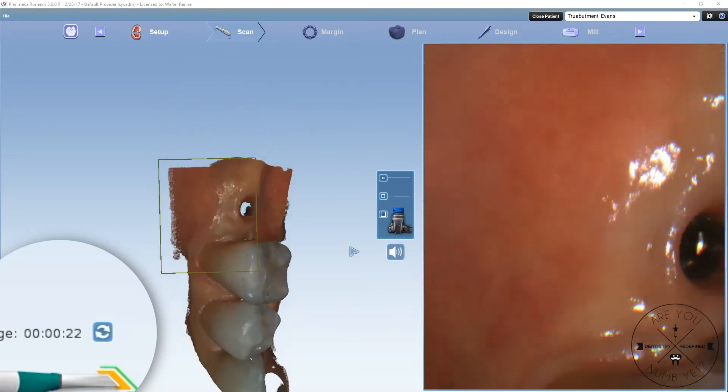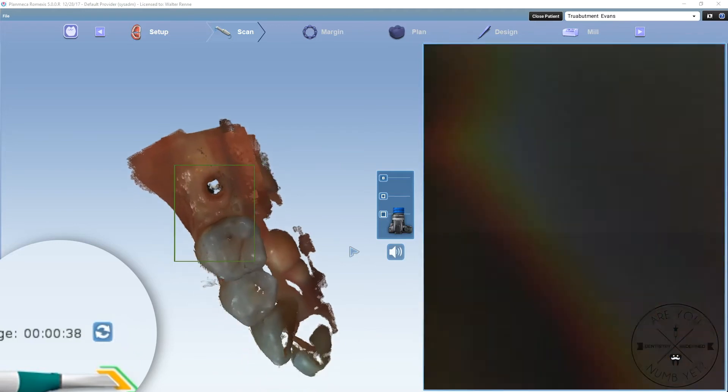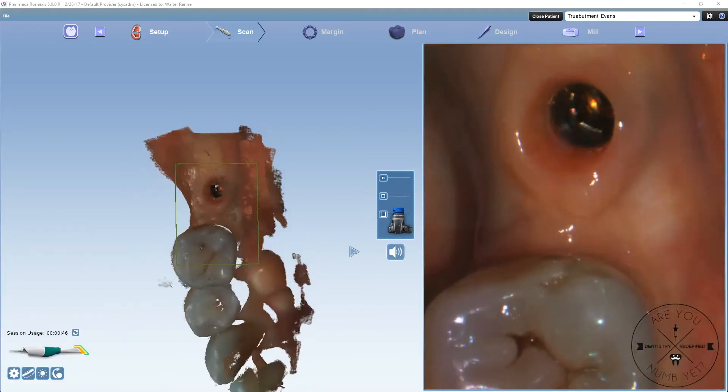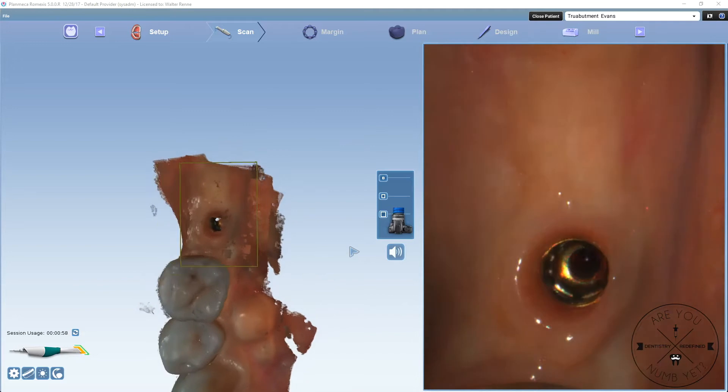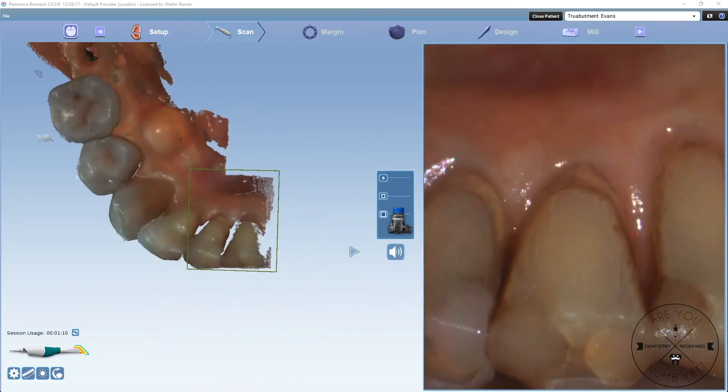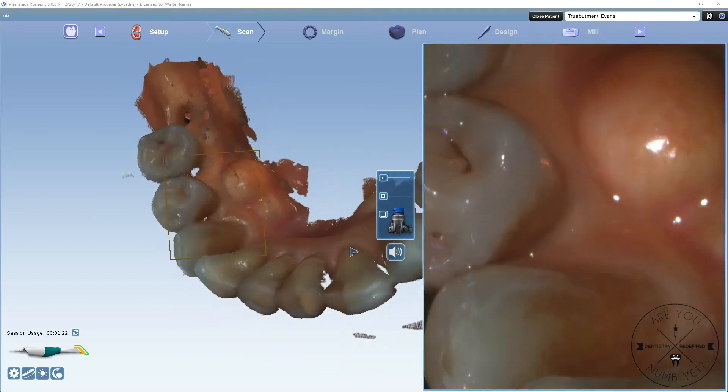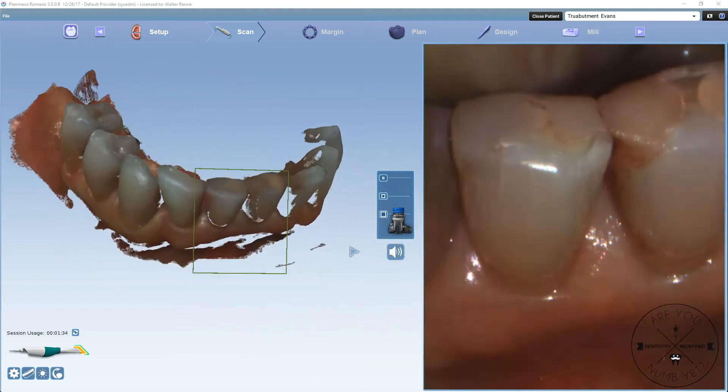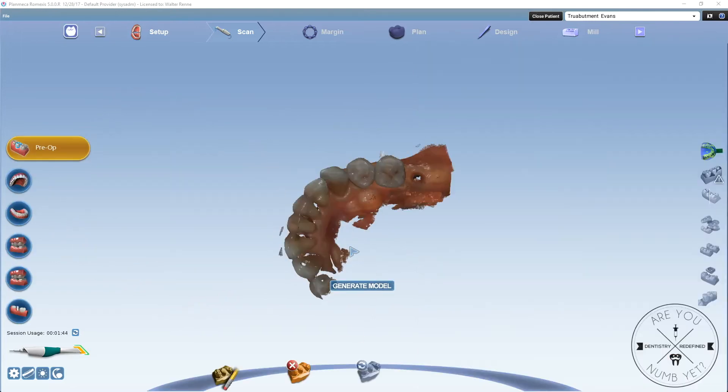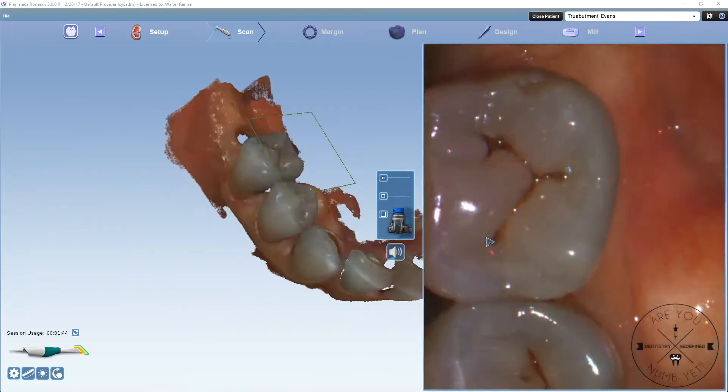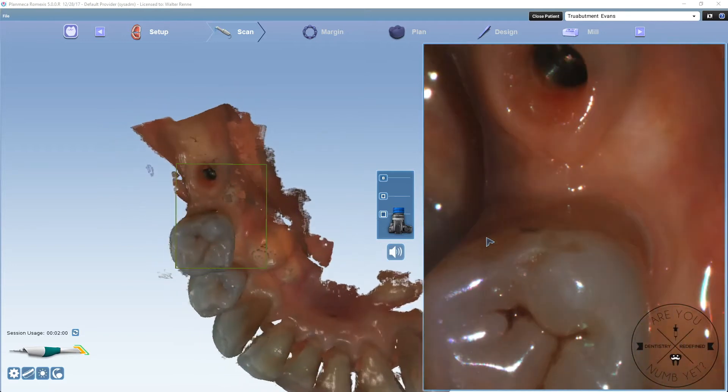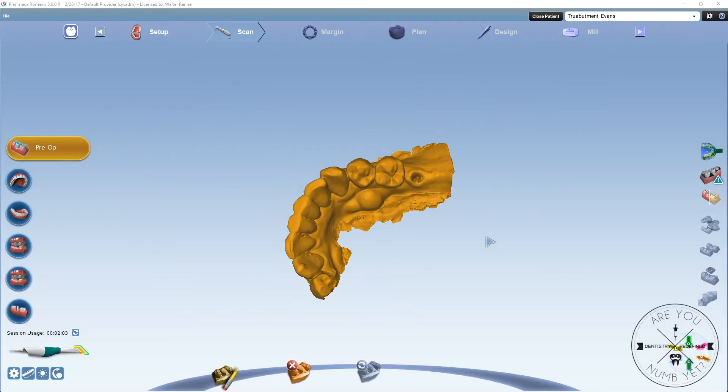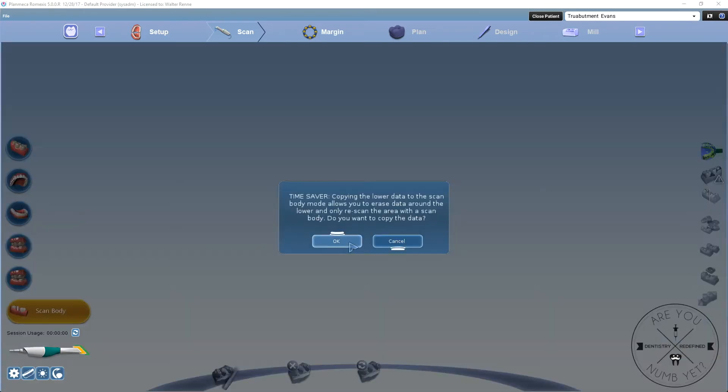The first step is to basically scan the edentulous area and the adjacent teeth. You could use the Plantscan, you could use the Emerald. Any scanner that you have is going to work for this. The most important thing for this initial scan is to capture enough teeth, enough data to get a good occlusal reference. I like to go cross-arch canine at least, even for this little single unit. You also have to capture those interproximal surfaces to get a good final restoration.